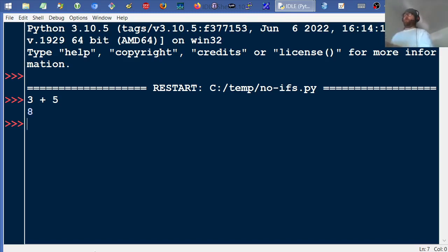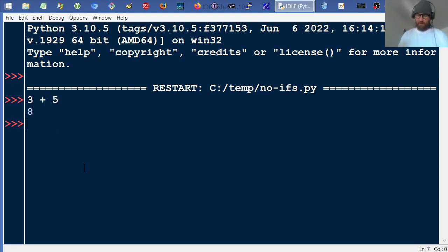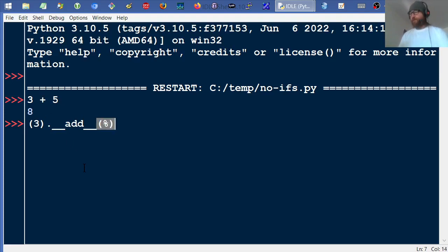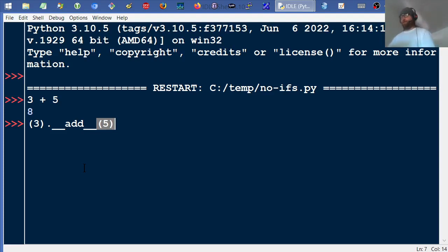Python has a very pure object-oriented implementation for the most part, even though it has a lot of cruft left over from the previous 20 years of its development. Underneath the hood, what Python is doing when we run this is: it's taking this three as some form of a number object — an integer — and then it's going to call a plus method called add and pass the value five into it.